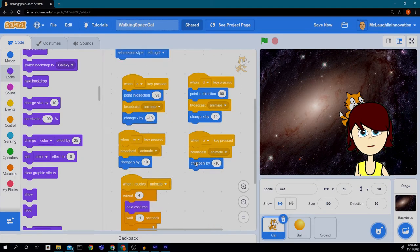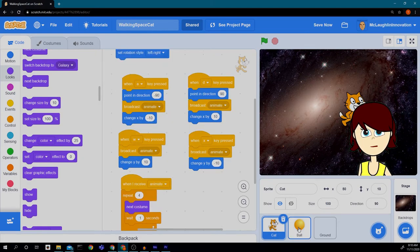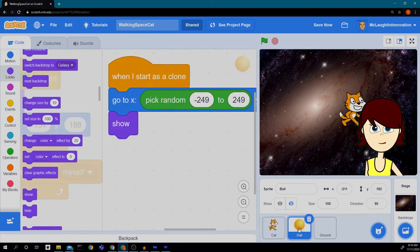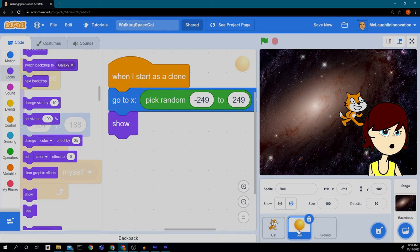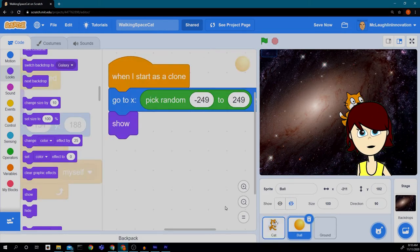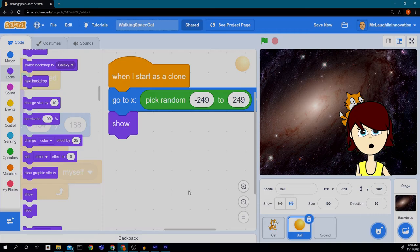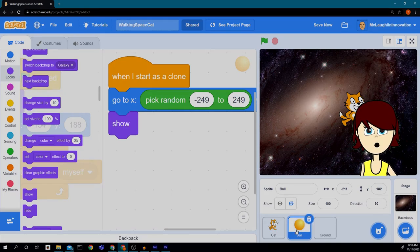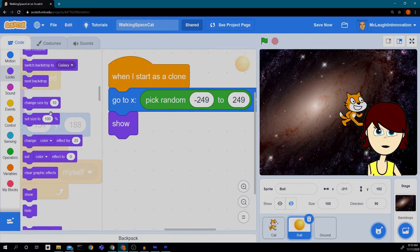If we click on the cat, we get the code for the cat. If we click on the ball, we get the code for the ball. If we click on the ground, we get the code for the ground. So we're going back to the ball.